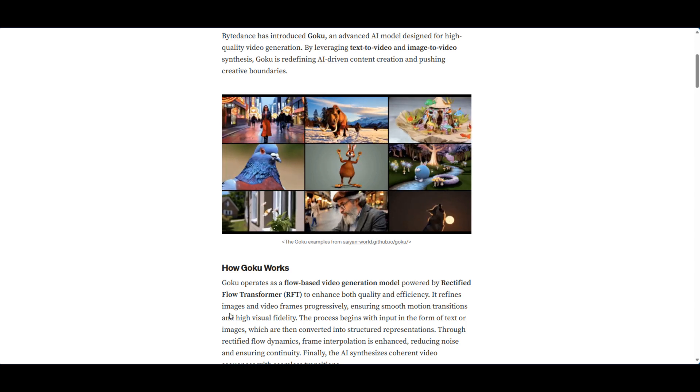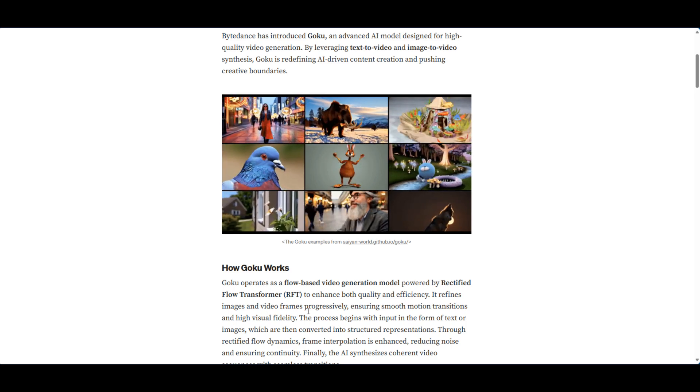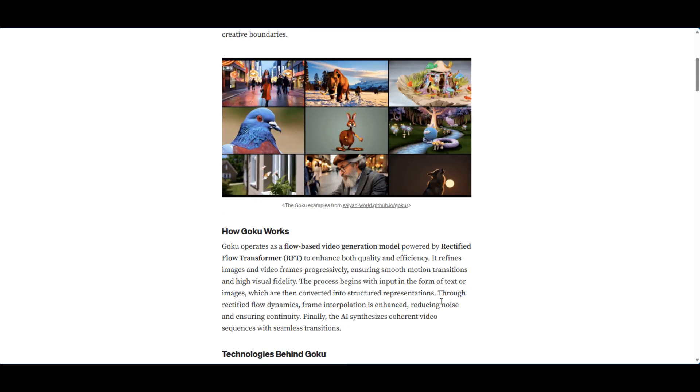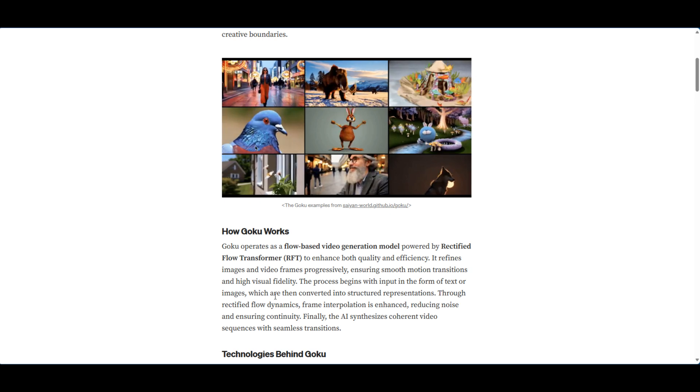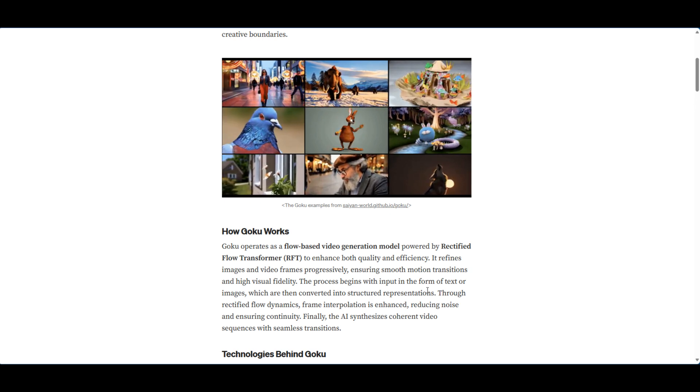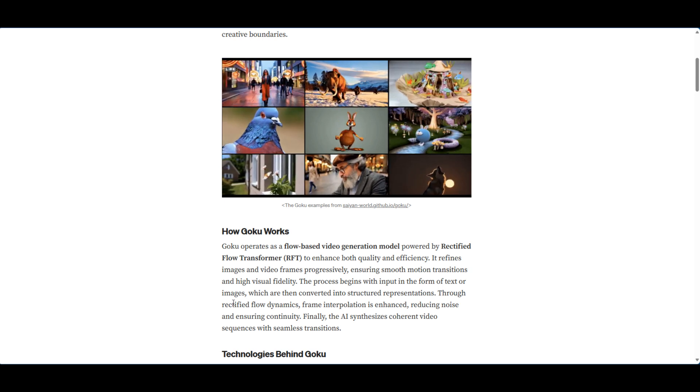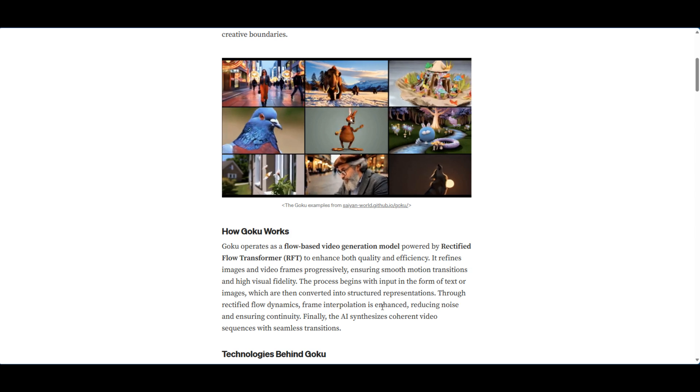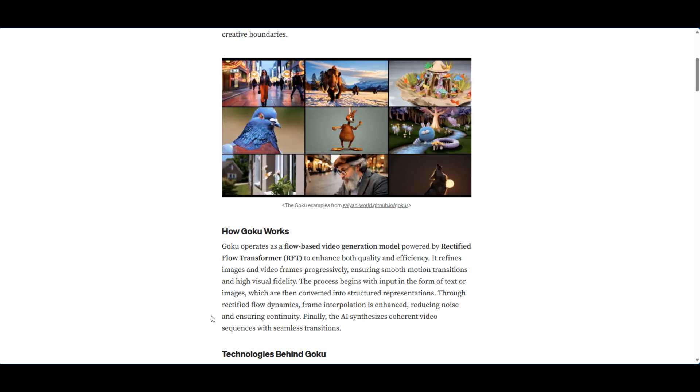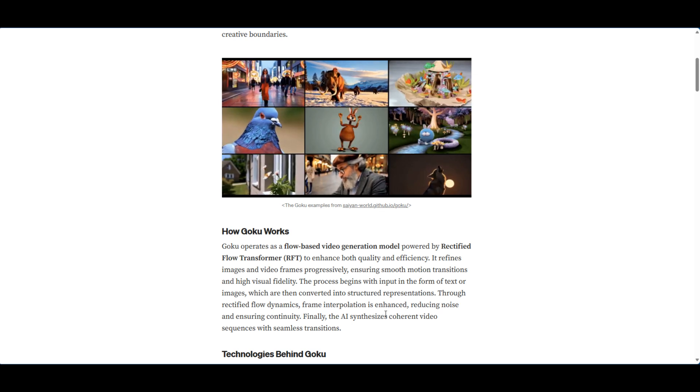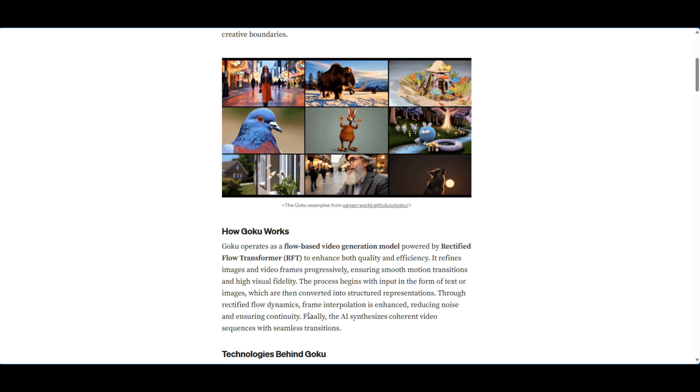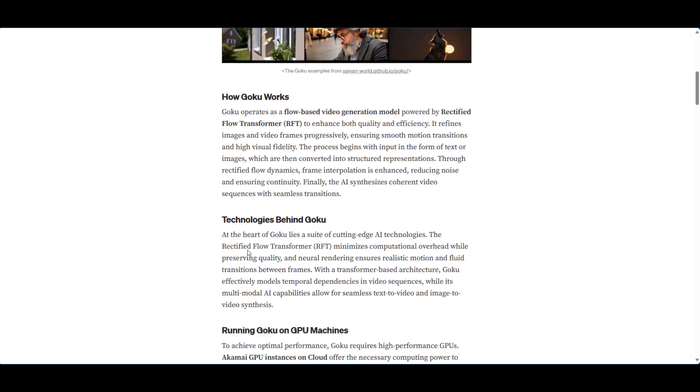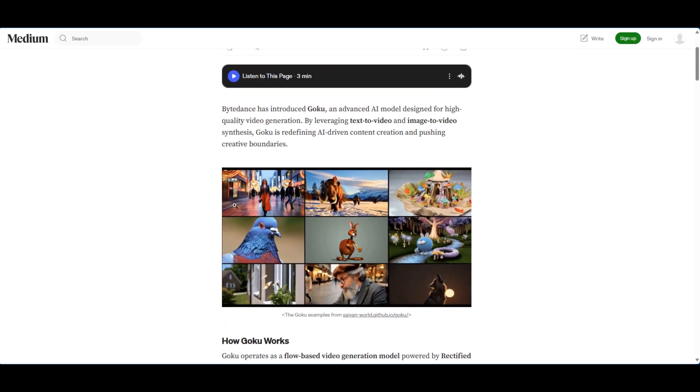The process begins with input in the form of text or image, which are then converted into structured representations through the rectified flow dynamics. Frame interpolation is enhanced, reducing noise and ensuring continuity. Finally, the AI synthesizes coherent video sequences with seamless transitions. That's just kind of a breakdown of how that works.